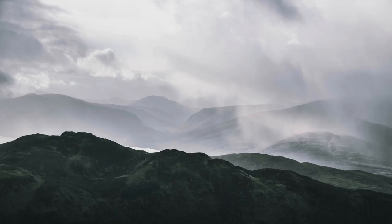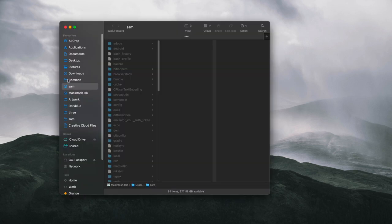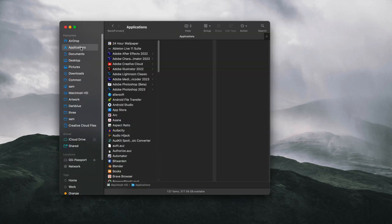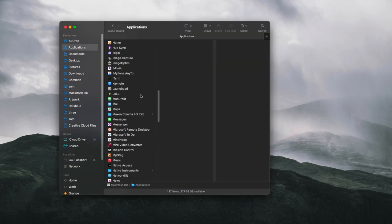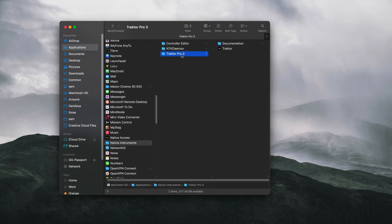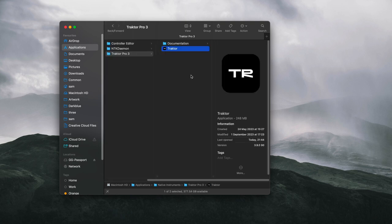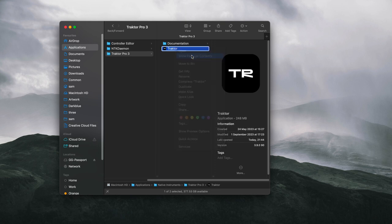To start, we're going to need to open Finder, go to your Applications folder, navigate to Native Instruments, then into the Tractor folder. Find the Tractor app icon, right-click this, and go to Show Package Contents.